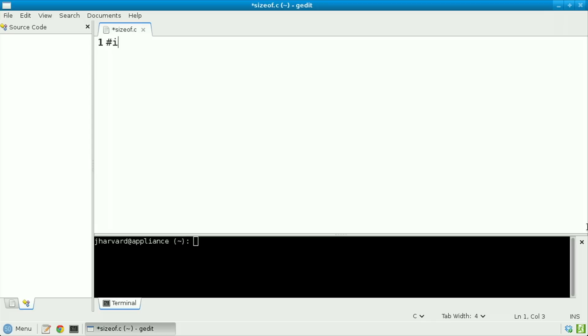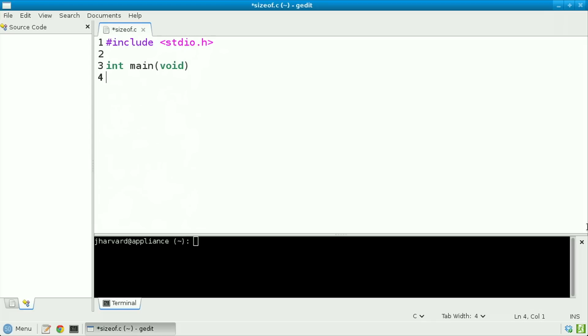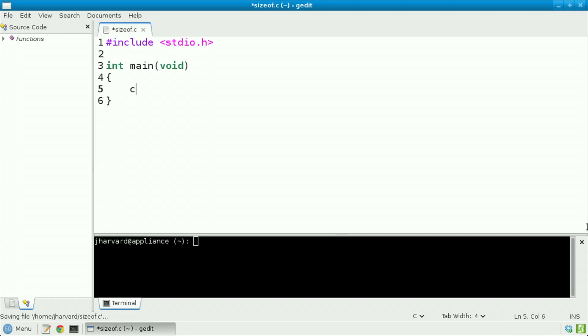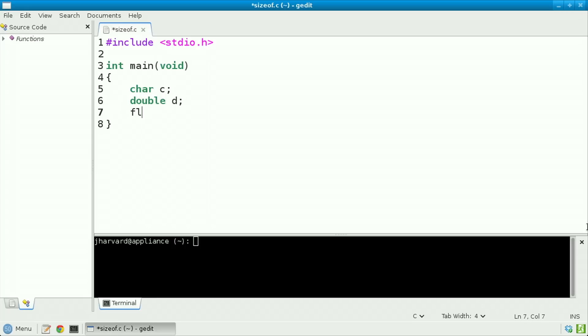Well, let's take a look with some code. Include stdio.h, int main void. And now let's begin to declare a few variables whose sizes we'll then print: char c, double d, float f, and int i.